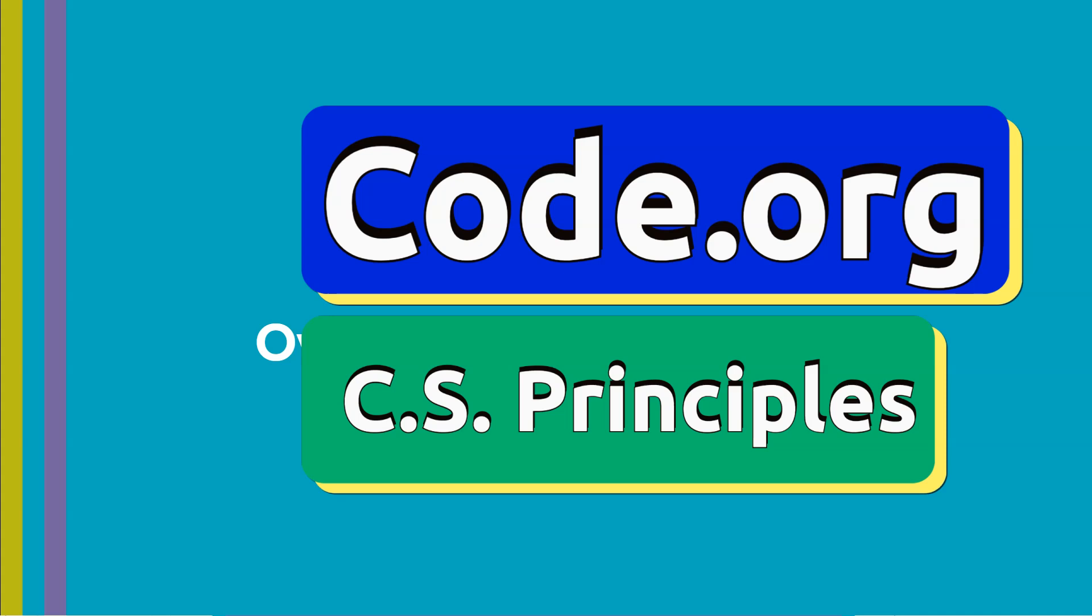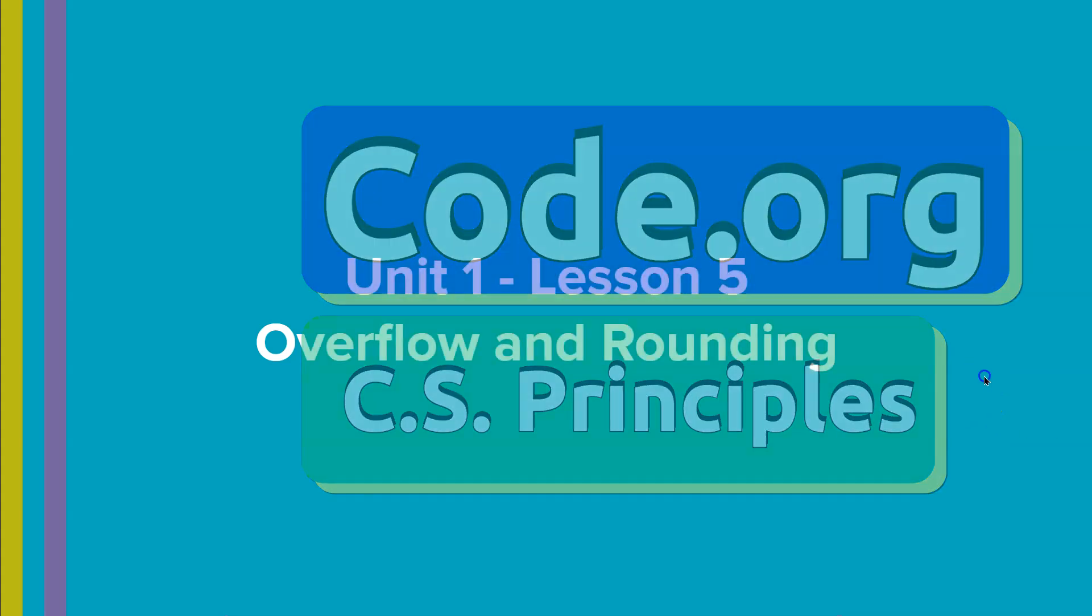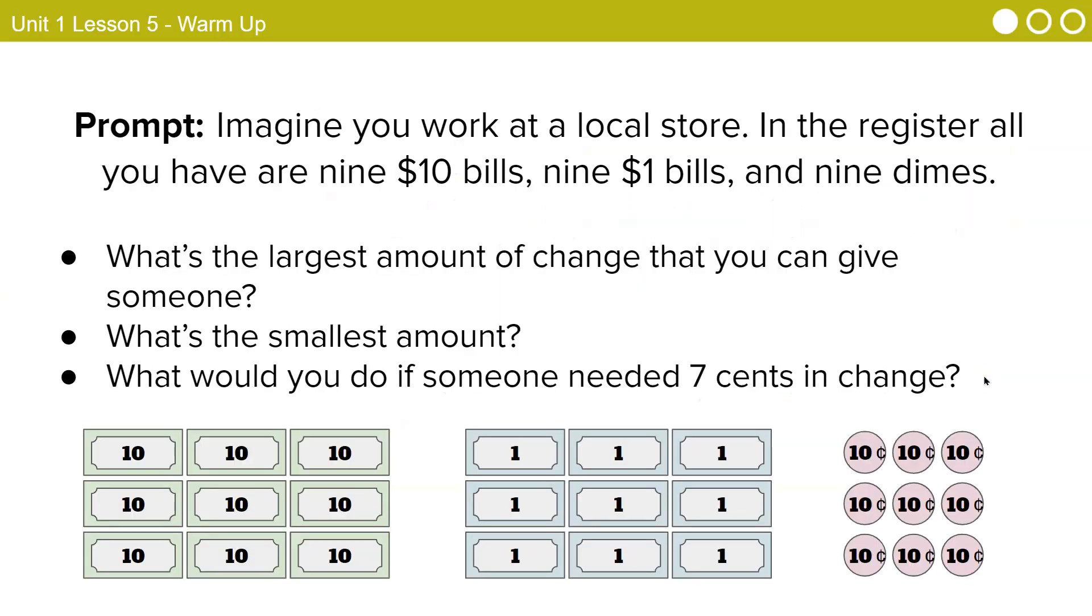This is code.org. Let's see. Overflow and rounding. So if you miss class or need a refresher on the warm up prompt, imagine you work at a local store in the register. All you have are nine ten dollar bills, nine one dollar bills and nine dimes.